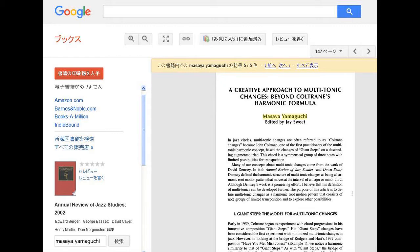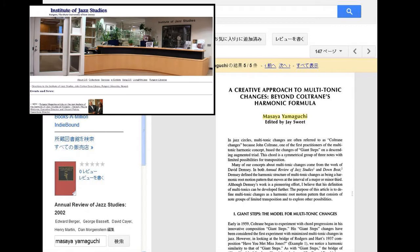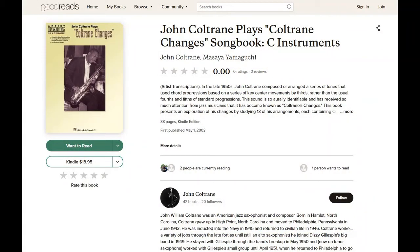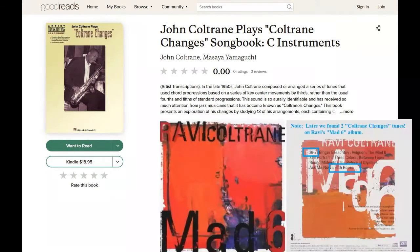My academic paper was published by the Institute of Jazz Studies in 2002. 22 years ago, Downbeat published my Woodshed article about John Coltrane's multi-tonic changes and John Coltrane Plays Coltrane Changes songbook. I created this book with Dr. David Zemzey. I also work with Alice Coltrane and Love Coltrane — Coltrane's family — so this is an official book. You can use this book with confidence.